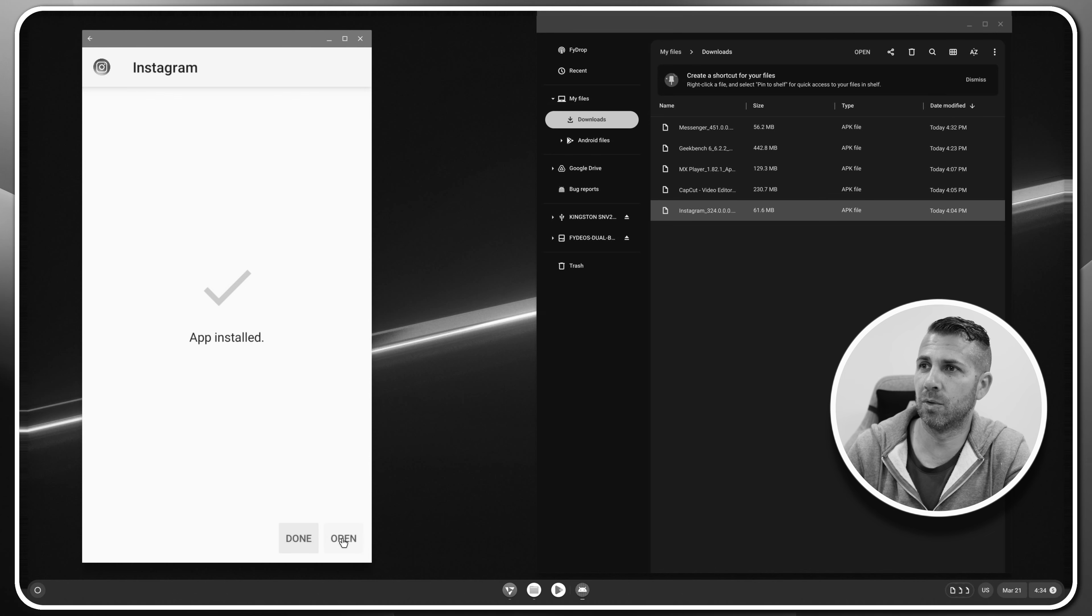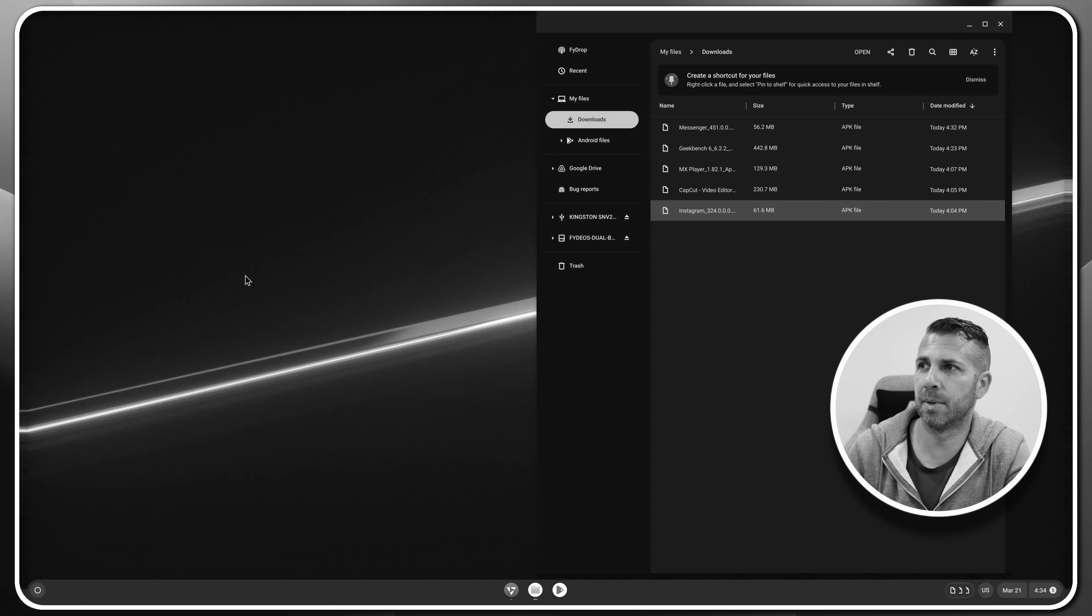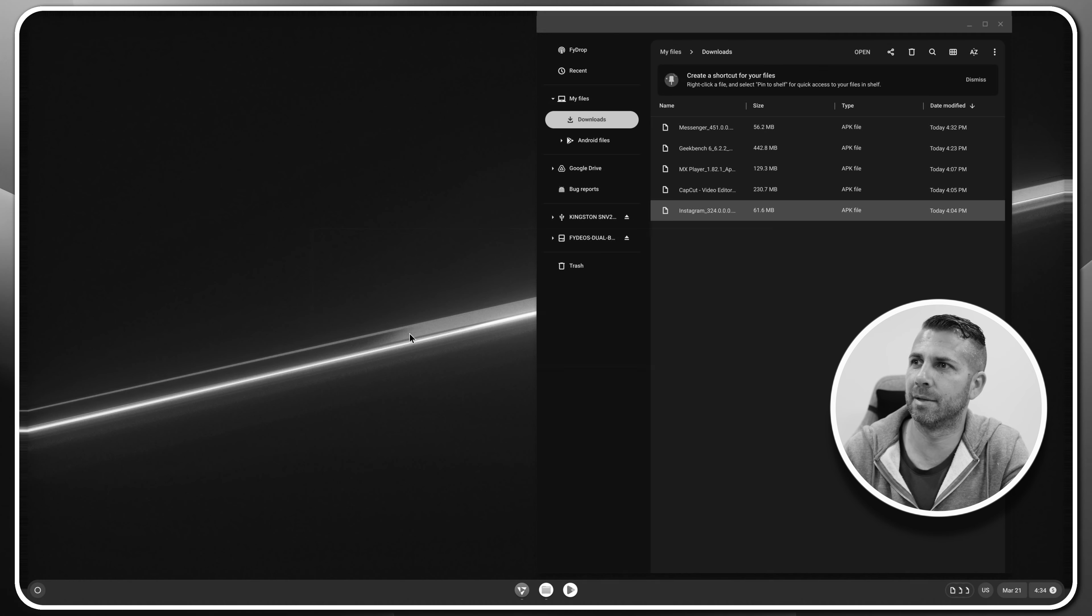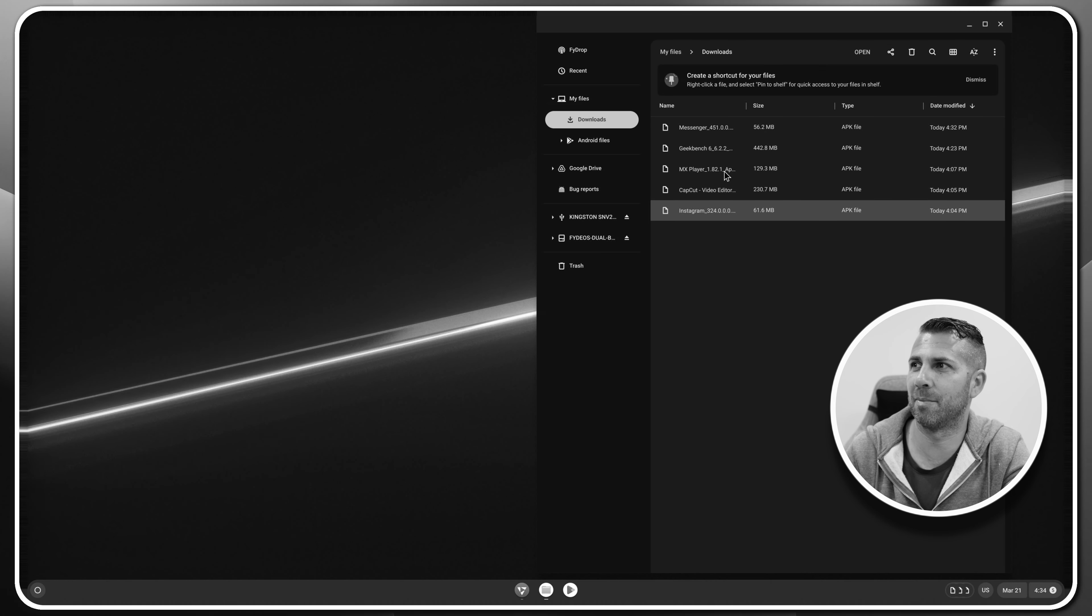It did install, so done. Let's open it up. Instagram keeps stopping. Okay, this is not a good sign for the first app. Let's go for the second one. In the last video we did a full installation of Android on any computer using Fido OS.